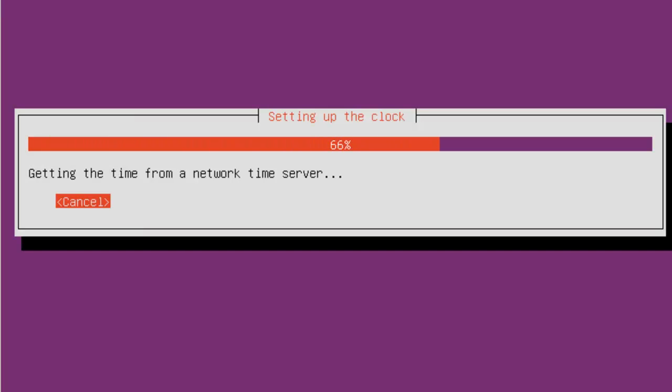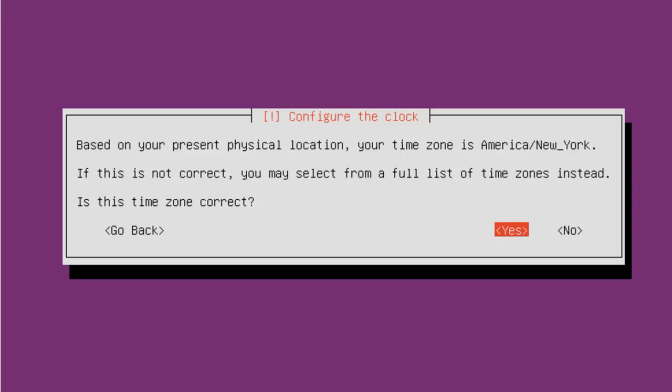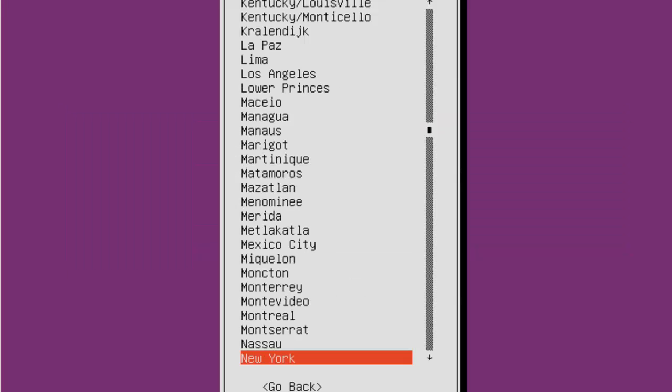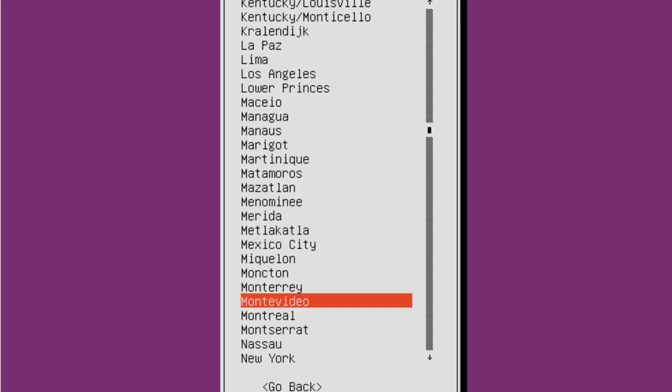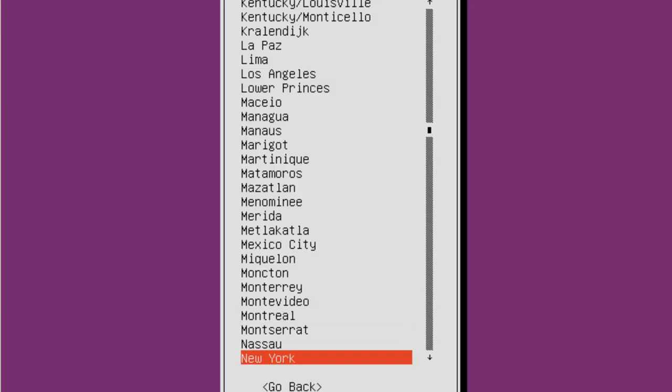And it's going to get the time. And based on your present physical location, your time zone is America, New York. You can click, if this is not correct, it'll take you to the whole list of screens. So, well, let's go through this list of screens. And then you can go and make a choice. In this case, I'm just going to leave it New York.